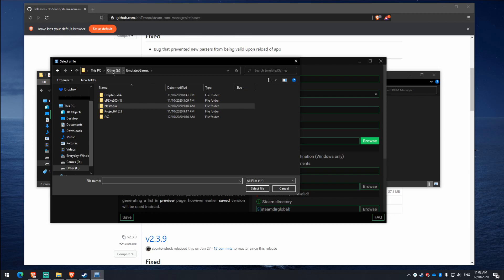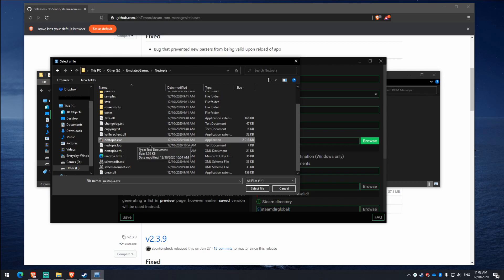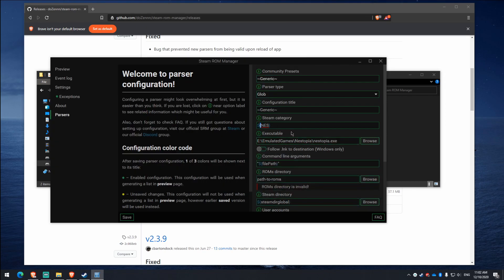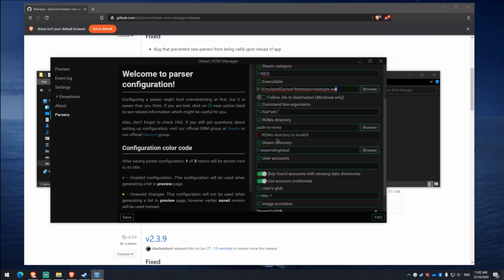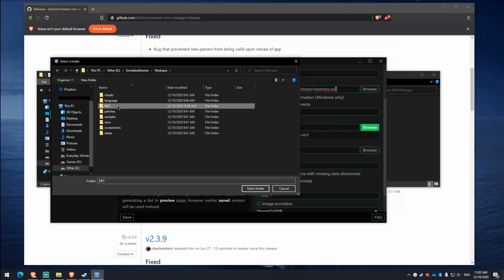My emulator is in my E drive, and then I go to Emulator Games. I go to Nestopia, and I hit Select File. So now it's got the path for it there. Don't worry about that switch. Don't worry about that.